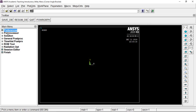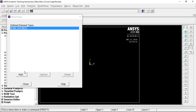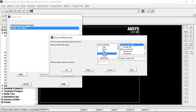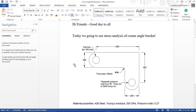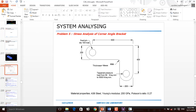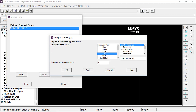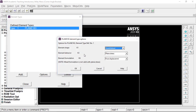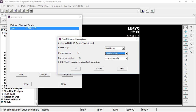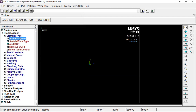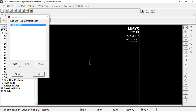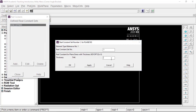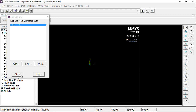Go to Preprocessor, Element Type, Add/Edit/Delete, Add. This should be a plane element. The thickness of the bracket will be 10 mm, so choose Plane 183 element. Give OK, then go to Options and enable the element behavior as plane stress with thickness. Give OK and then close.